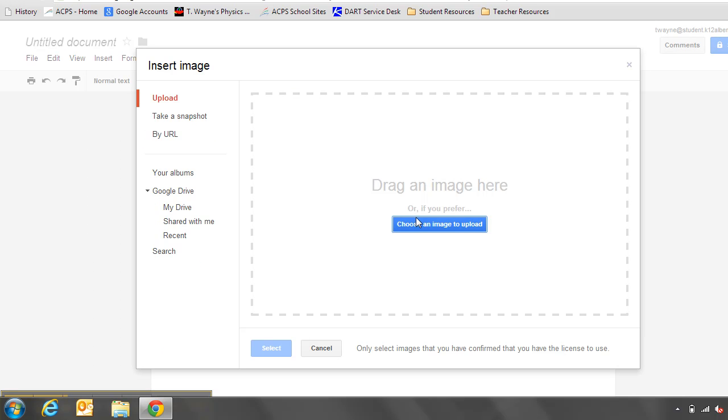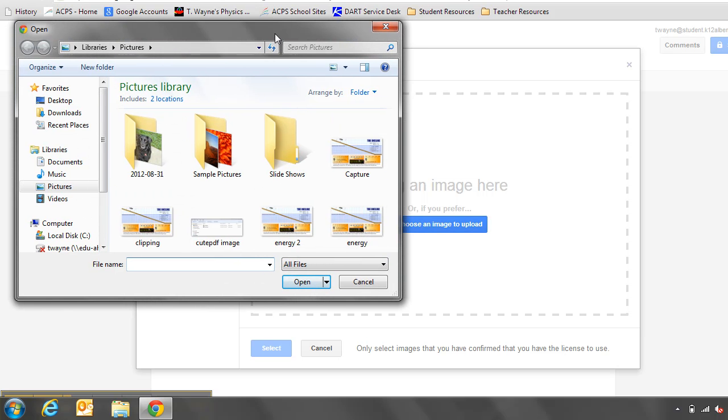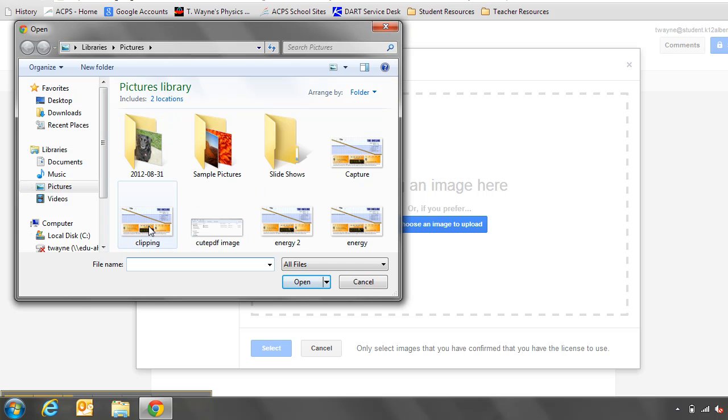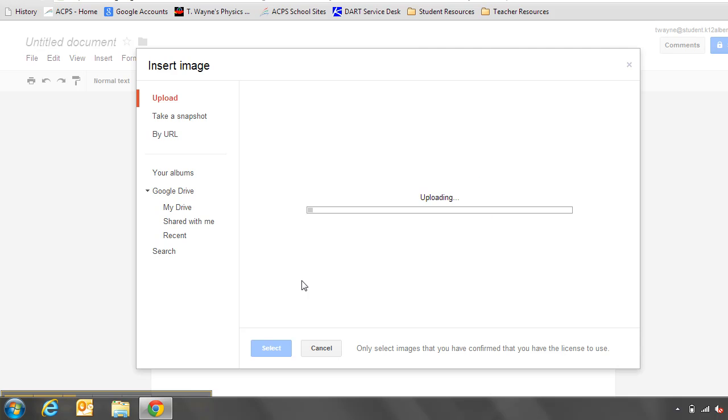Window pops up. In the middle of it it says choose an image to upload. I'm going to click on that blue box to choose my image. And in this case, I'm going to navigate over to my pictures over here on the left-hand side. And look for clipping. There it is. Click on it once. And then I'll click on the open button.